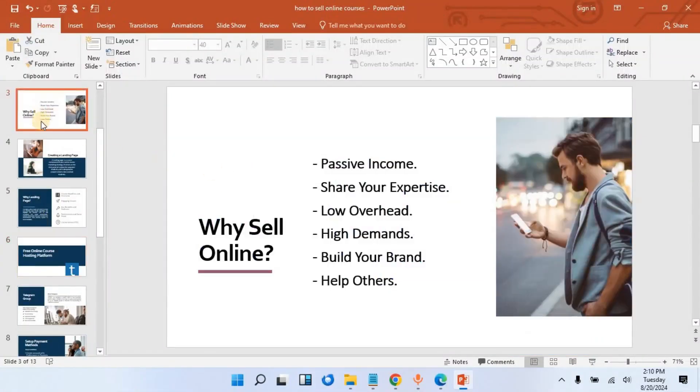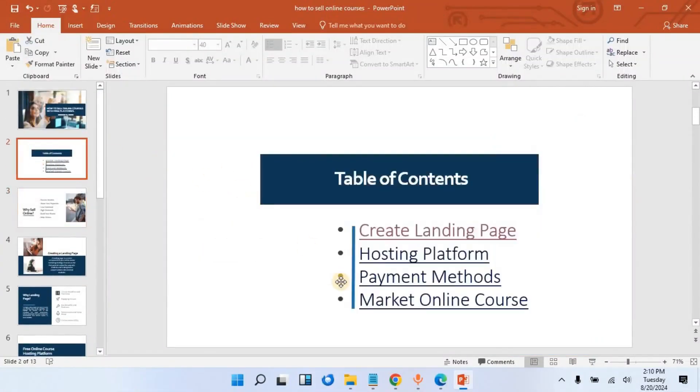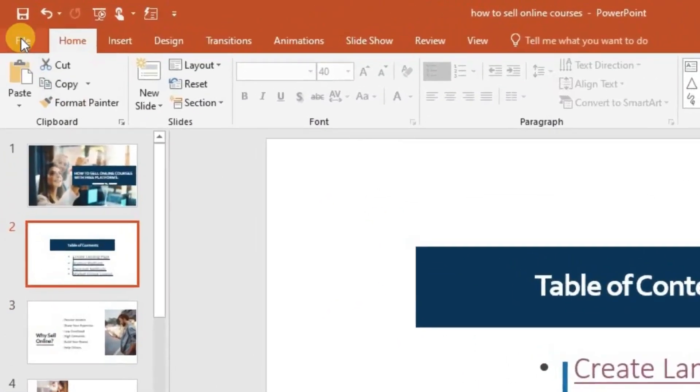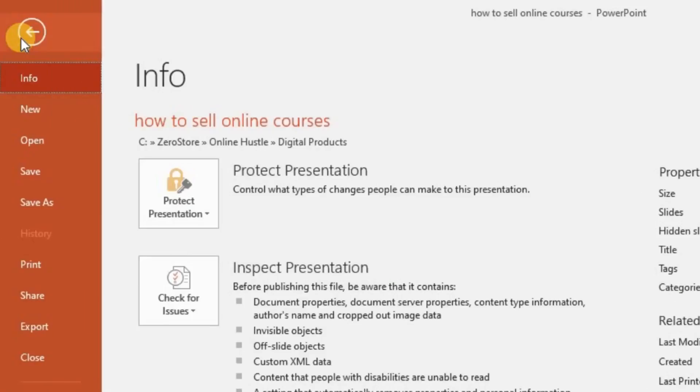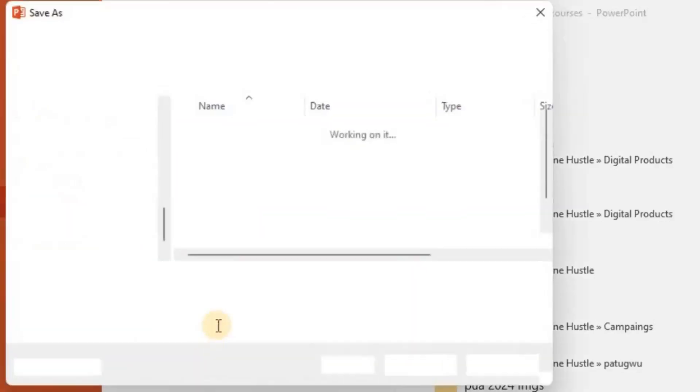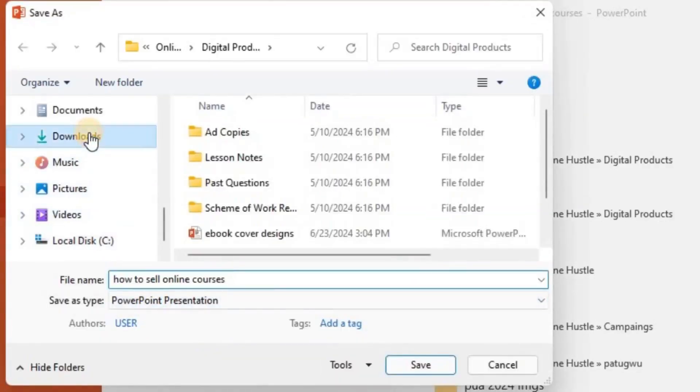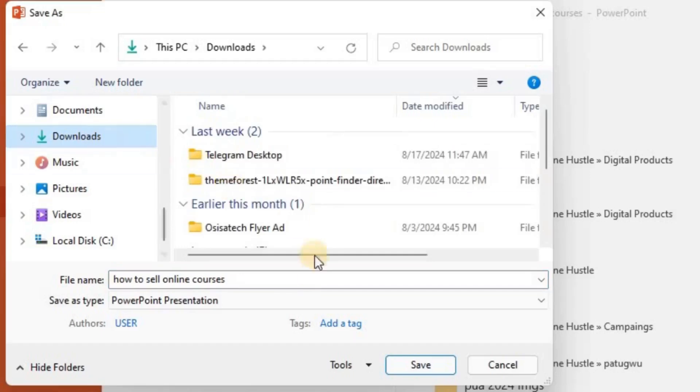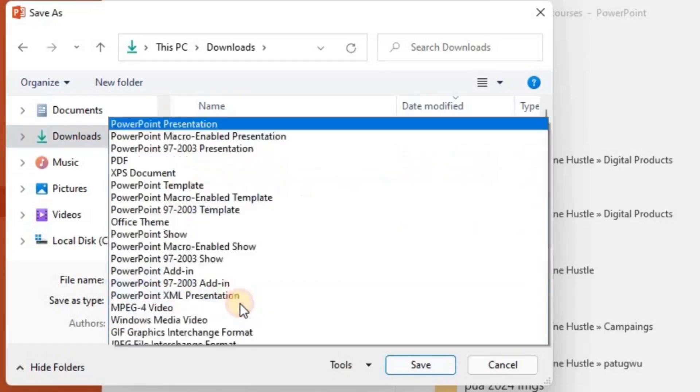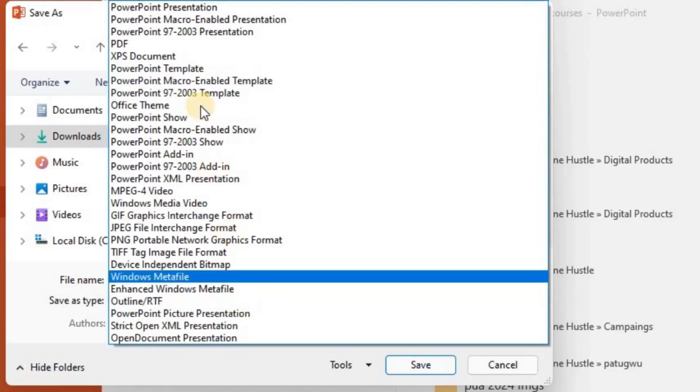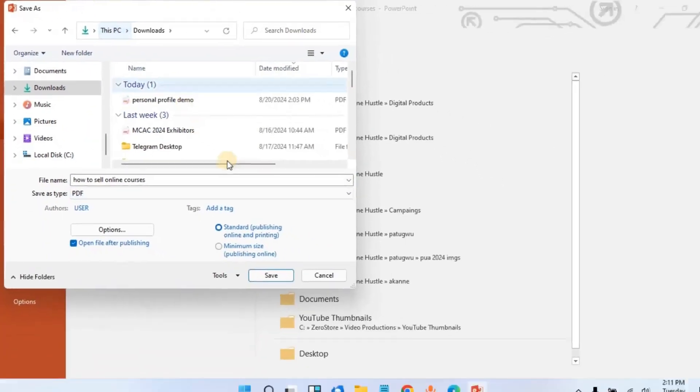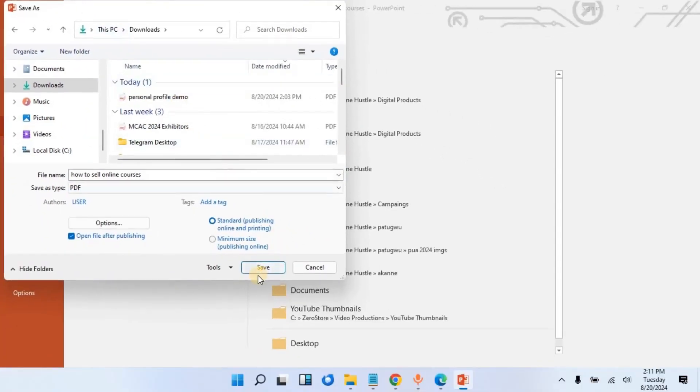For us to be sure, I'm going to convert it to PDF so that we will test it. What I will do now is click on File, then click on Save As, then choose the location where I want to save it. For this, let me just save it in my download folder, leave this name as it is, then change the file type to PDF, then publish it.